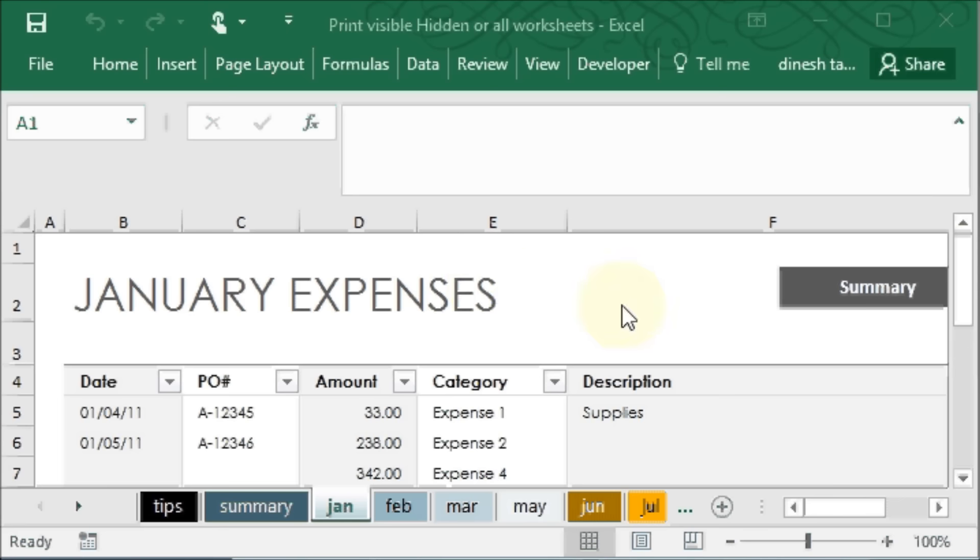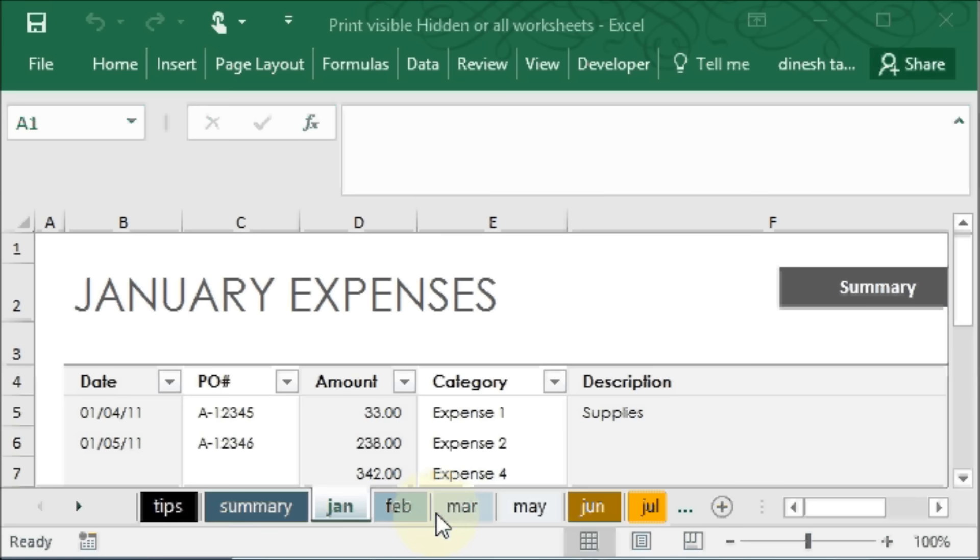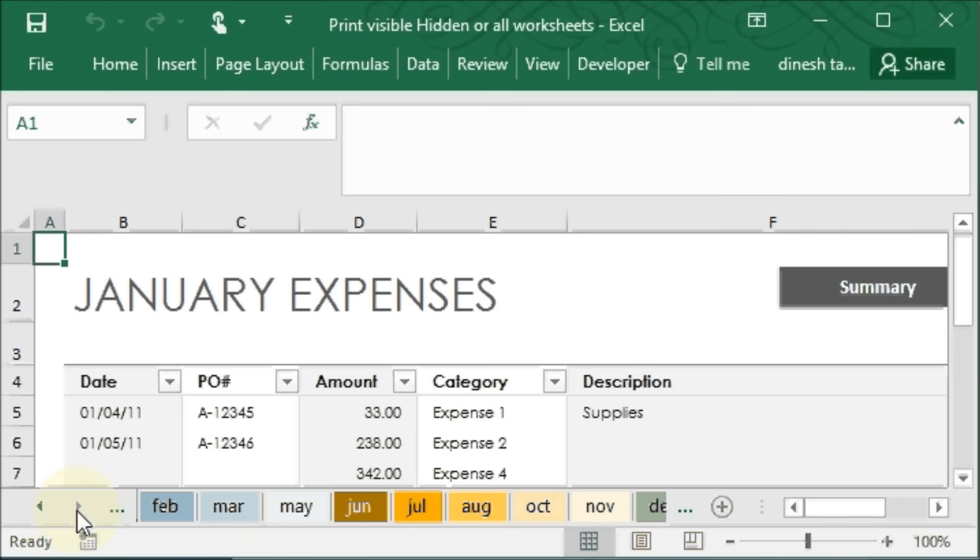Hello and welcome back. I have here a workbook with 14 worksheets, and you'll notice that some of the worksheets are hidden. For example, between March and May, the worksheet April is hidden. If we go further here, you will see after August, September is hidden.